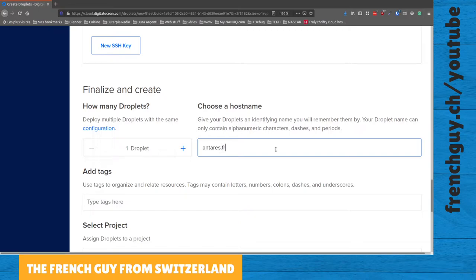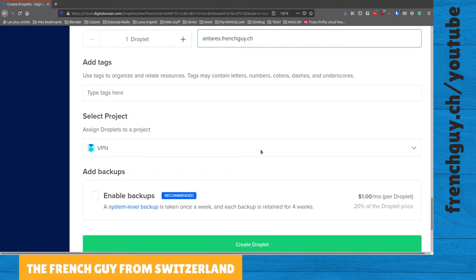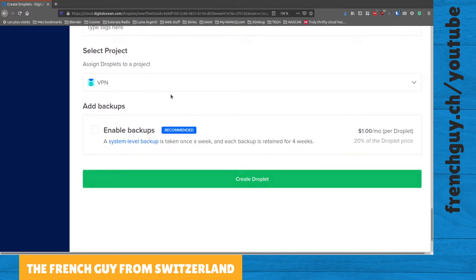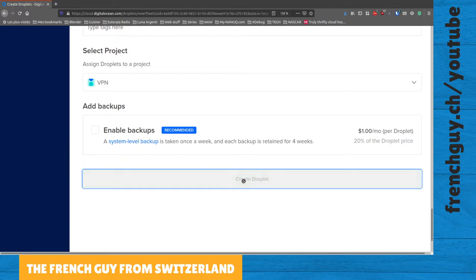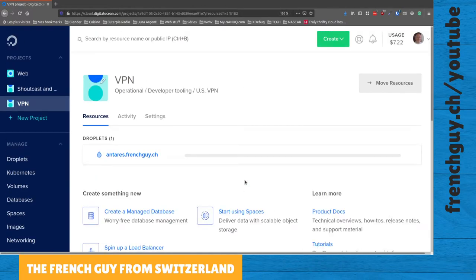Project VPN, okay. Let's create a droplet. So it should take about a minute or two to create.